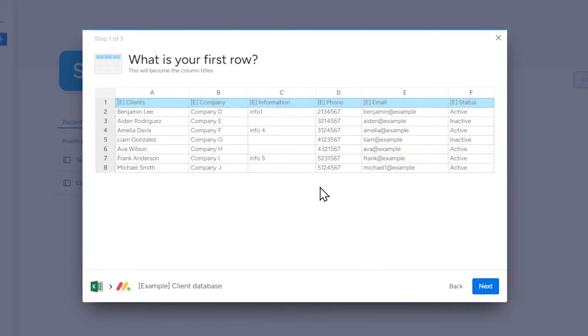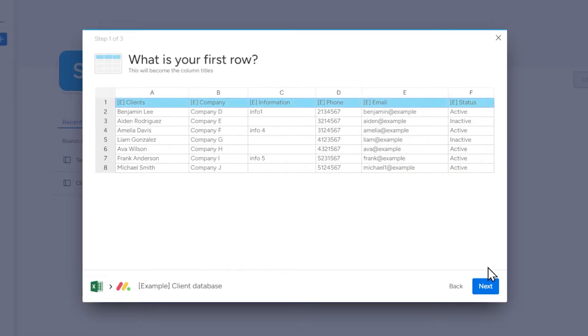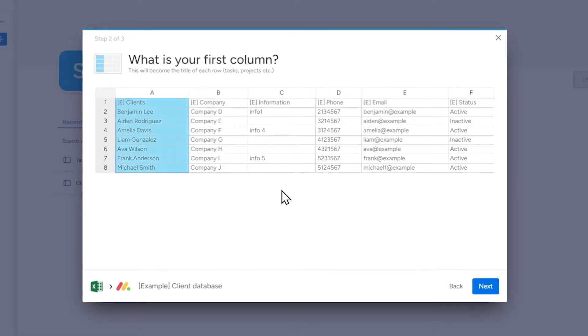Now select how the data from our file should be arranged in monday.com. Initially we need to select a row from the spreadsheet, the data from which will become the column names on the Monday board. Then select which column's data should be used to set the names of items on our board.